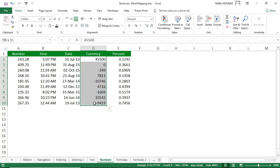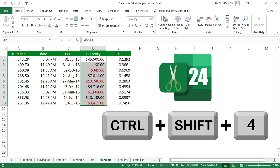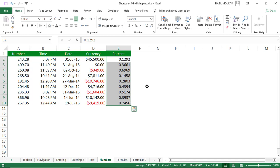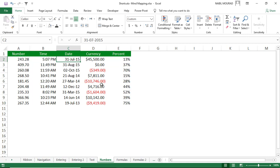For numbers in column D that you want formatted as currency, use Ctrl+Shift+4. For column E, apply percentage formatting using Ctrl+Shift+5. So: Ctrl+Shift+1 for number, Ctrl+Shift+2 for time, Ctrl+Shift+3 for date, Ctrl+Shift+4 for currency, and Ctrl+Shift+5 for percentage formatting.